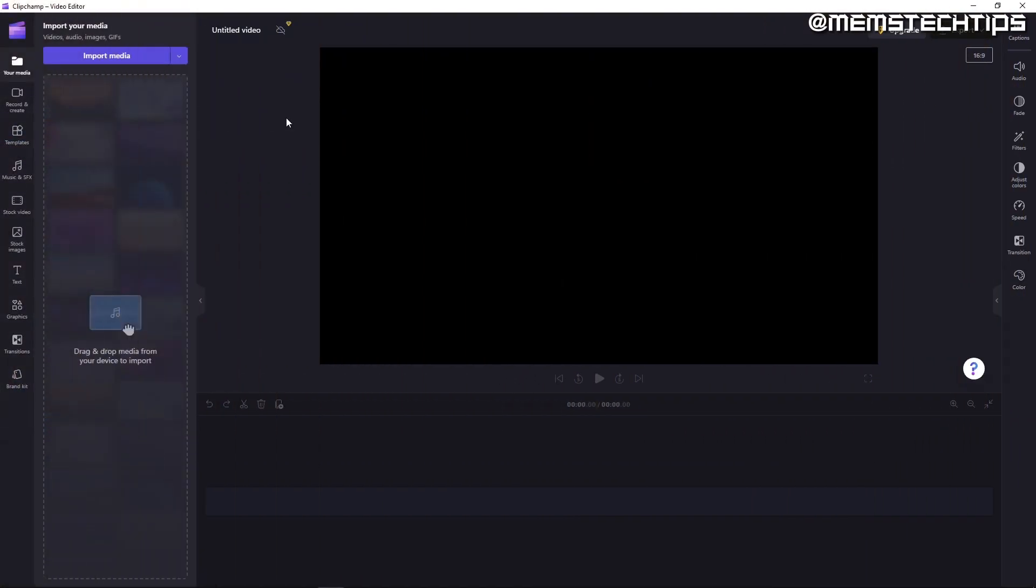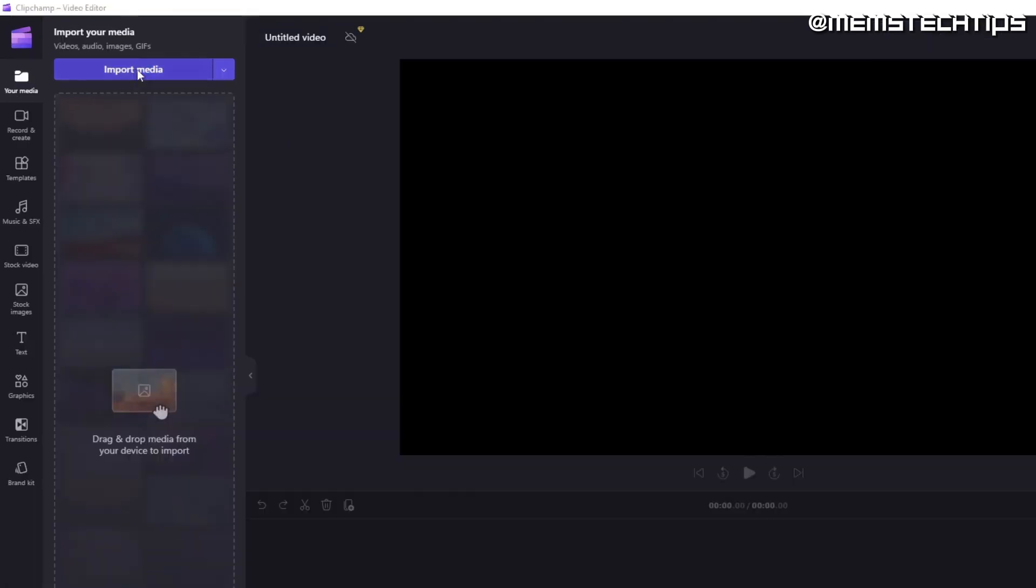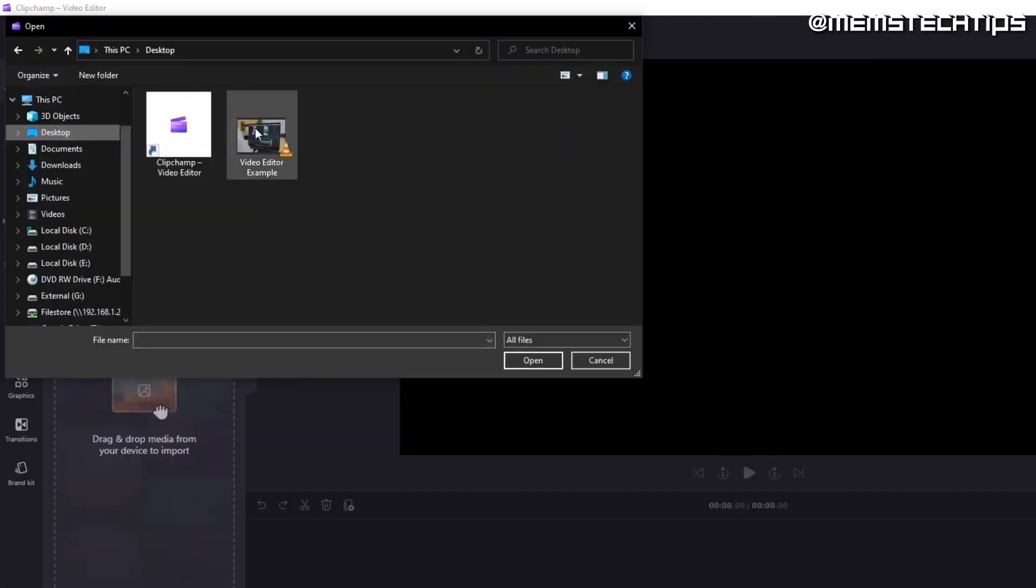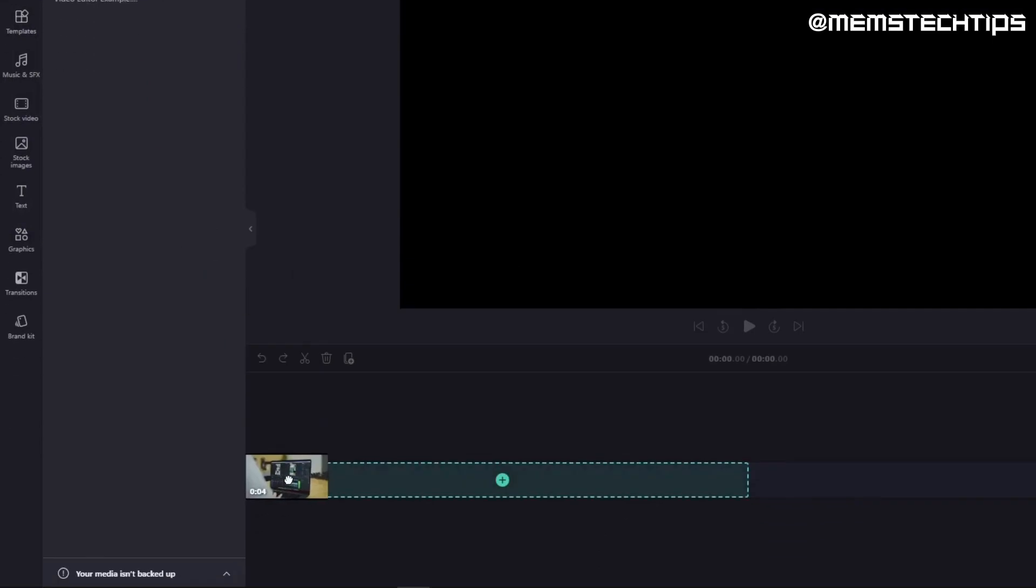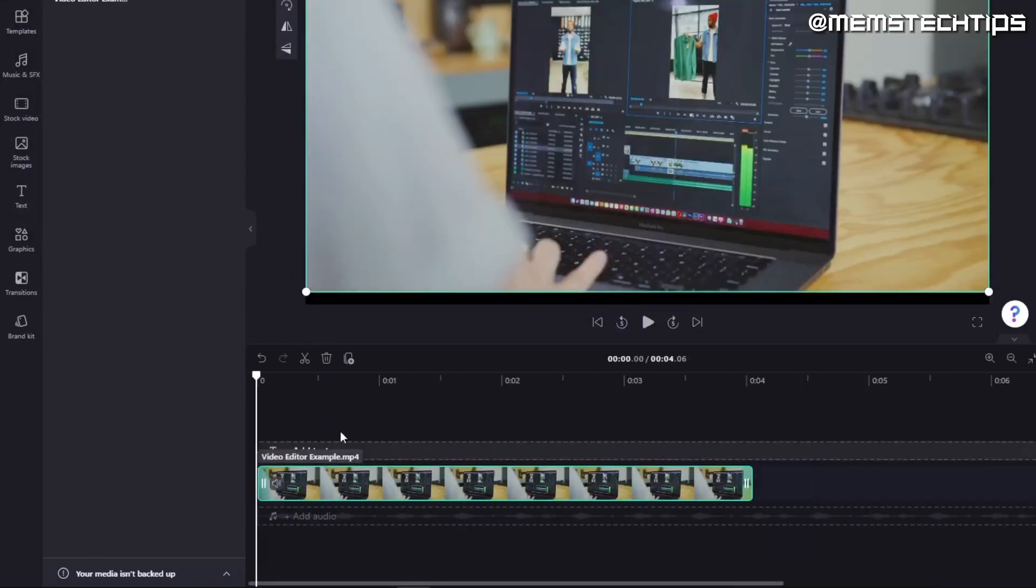Upon opening Flipchamp, we can see a basic video editor user interface with the timeline and preview in the middle and functions to the left and the right of that. I'll start by importing media. Next, I'll drag it onto the timeline so I can start editing it.